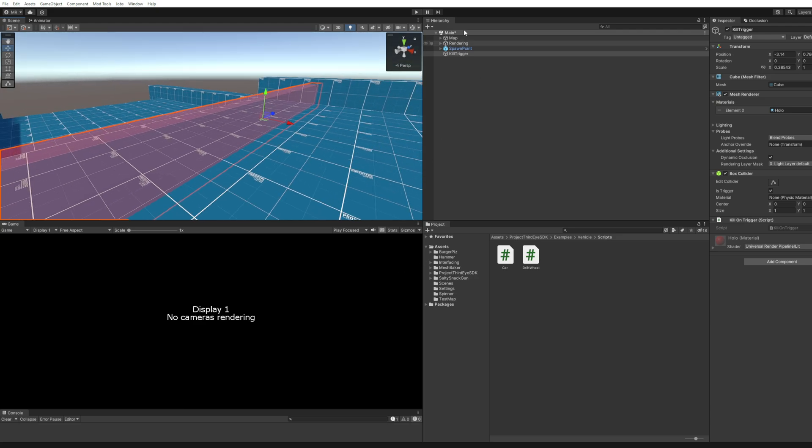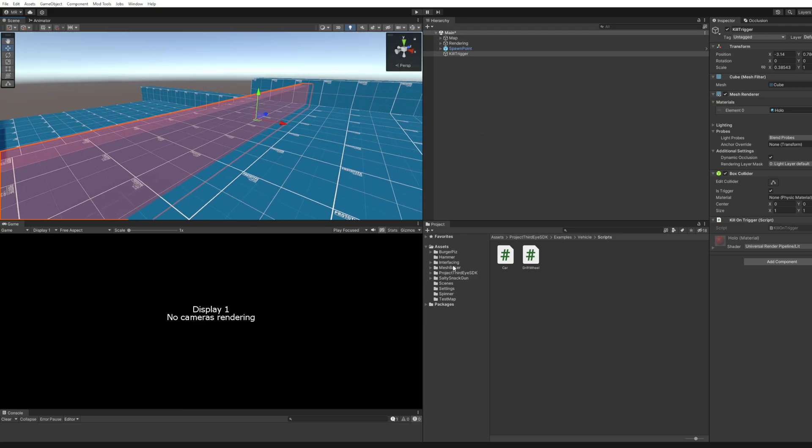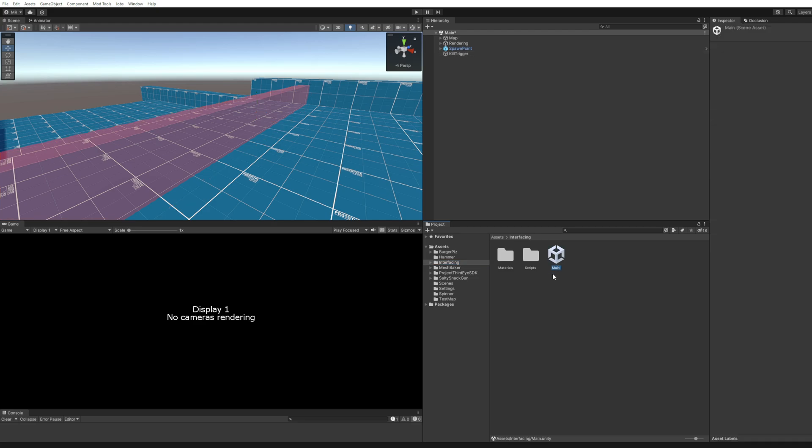So first of all I created the scene to set it all up. This is called main of course because that's how the game knows how to get the map. It's a scene so we have to put it in map mods later in the folder.